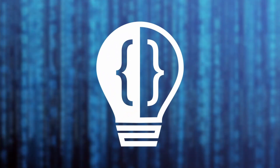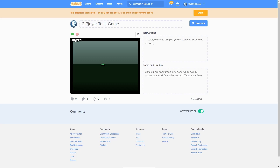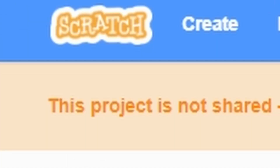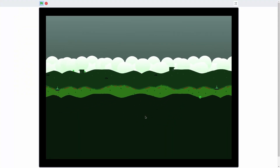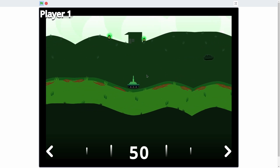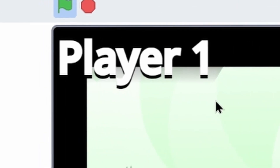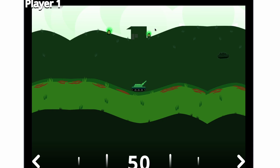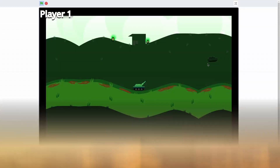Hey everyone and welcome to a brand new series where I show how to make a two-player tank game in Scratch. As you can see it does a really cool zoom out here and then it zooms in to player one. It'll even say player one here. You can see that this setting is kind of like a nuclear wasteland.